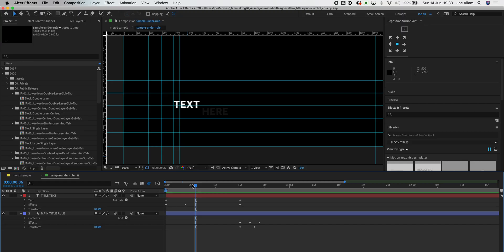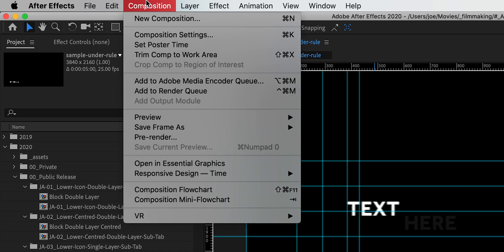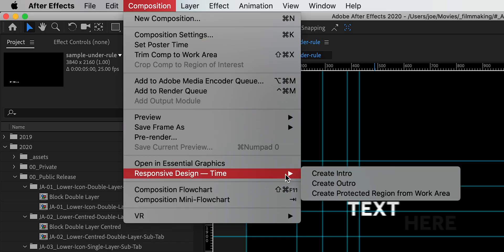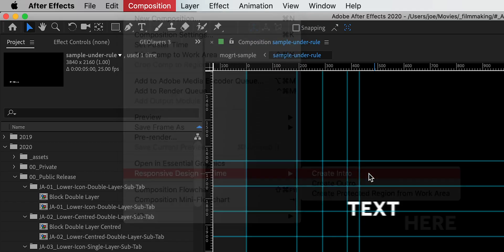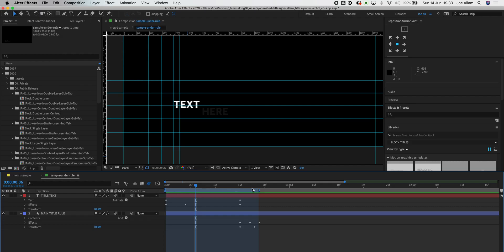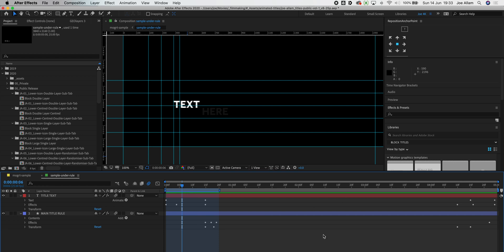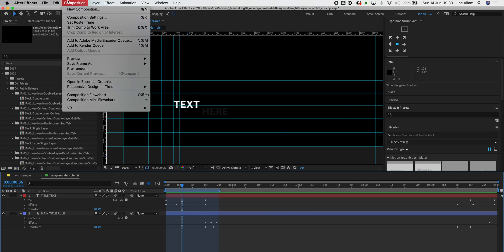To start that we have our composition here and we go to composition in the menu. We do responsive time create intro. That immediately creates this intro on the sequence and I'm just going to make sure it covers all keyframes I have that are enabled to my animation. Likewise I'm just going to zoom out on the sequence and I'm going to do the same thing for the outro.